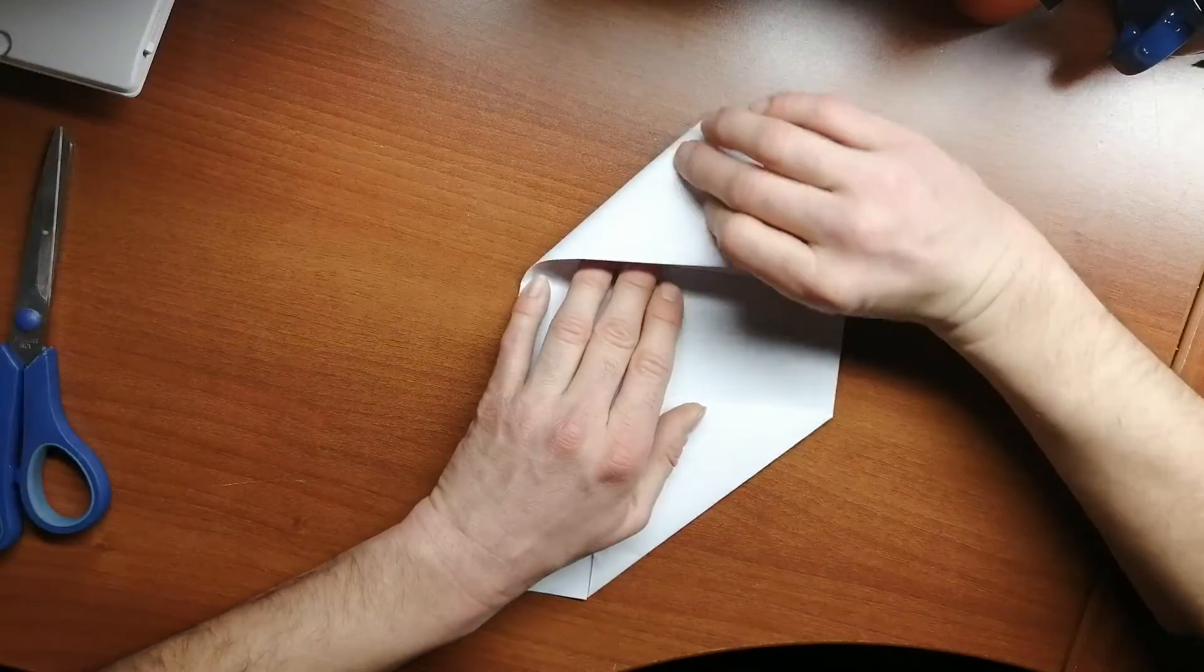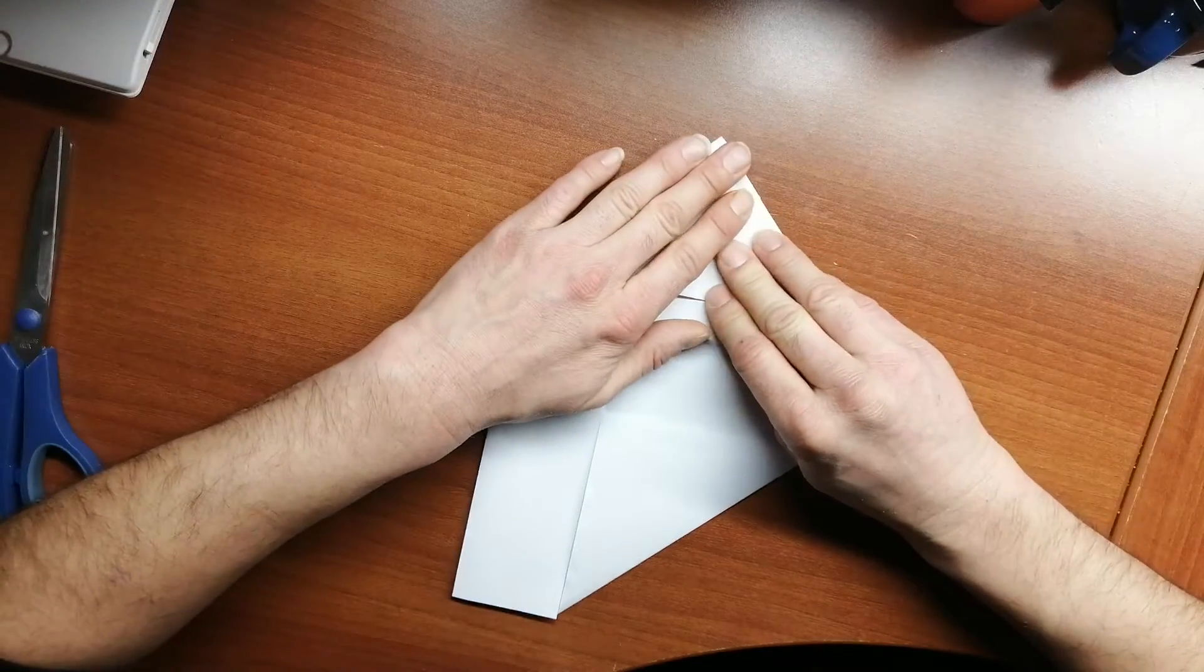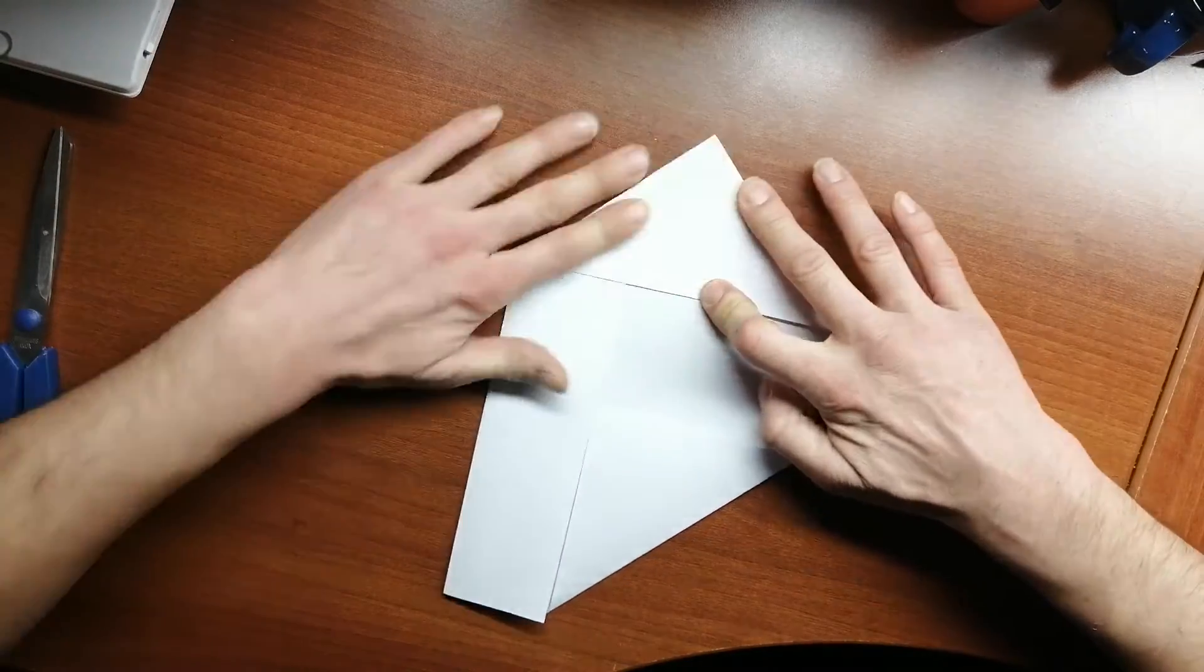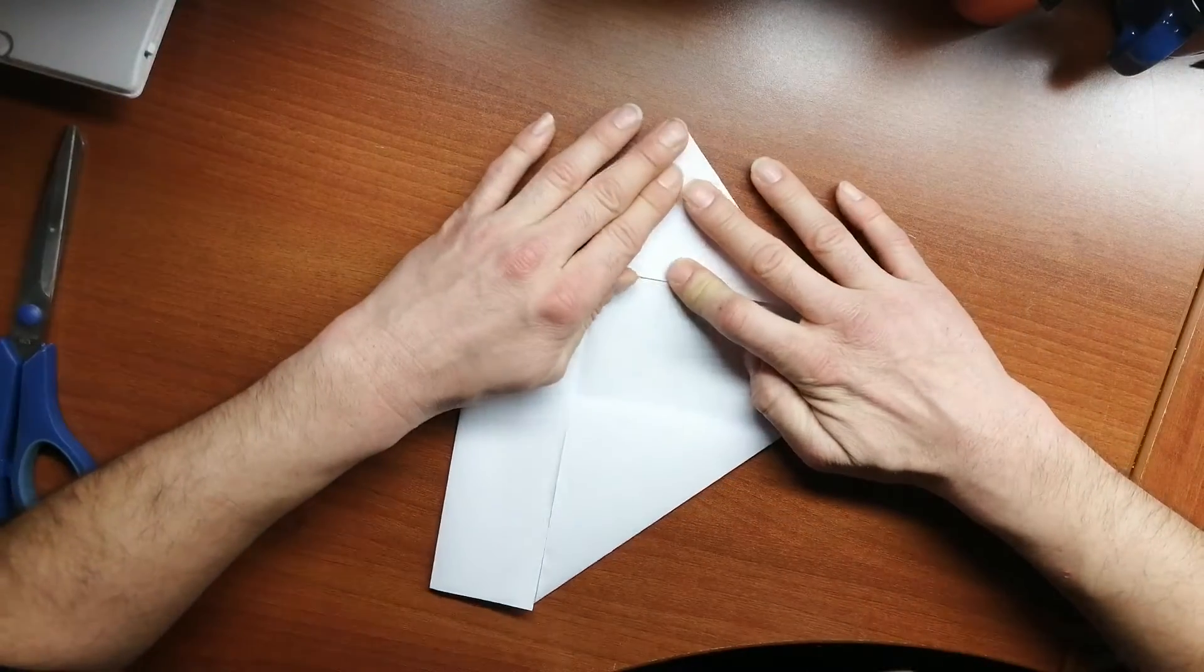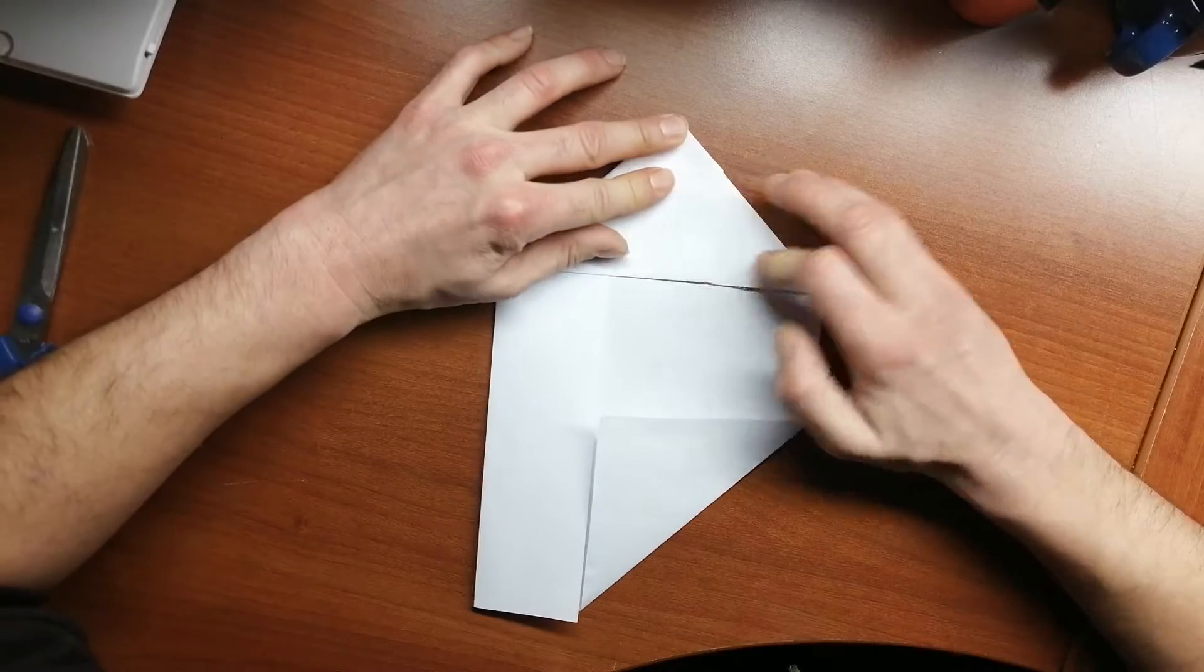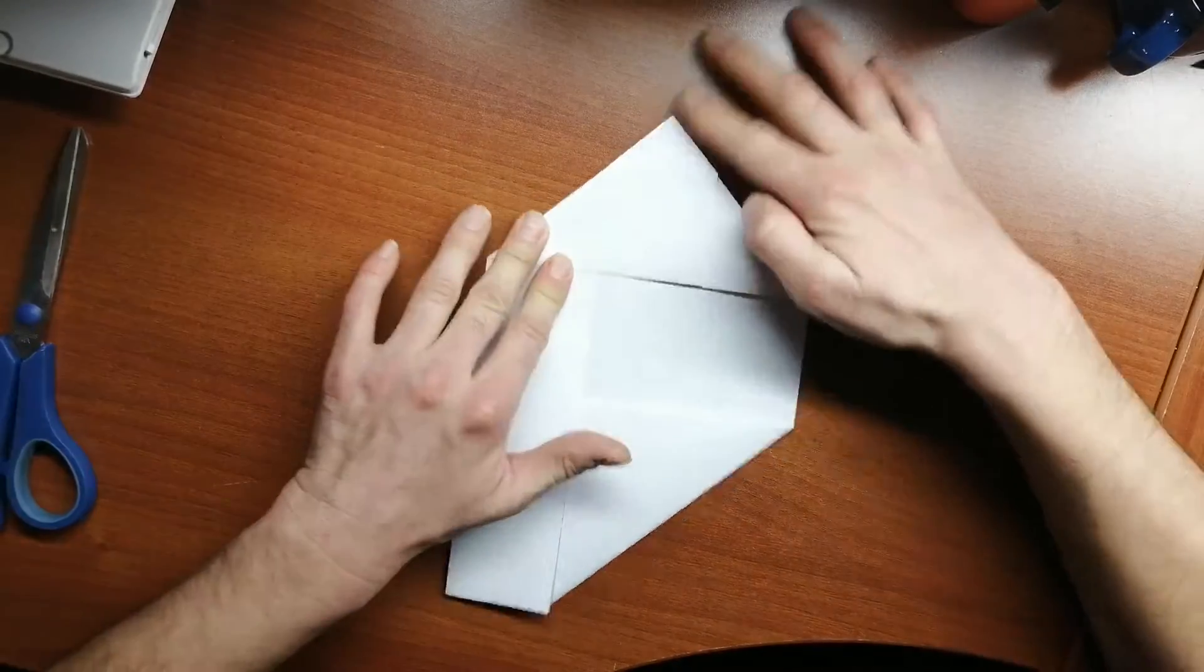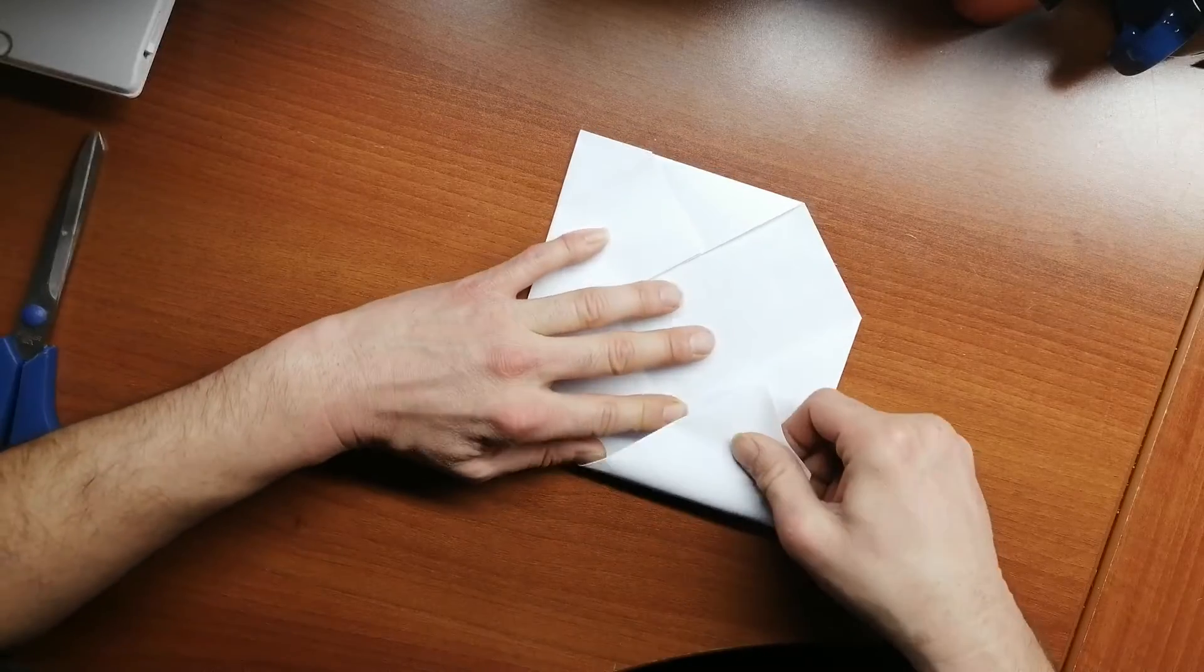So we're going to take it and go like this, we're going to line it up with the top edge and the bottom. Not quite, that was a little bit off. There we go. Do the same with the bottom here. Nice and even.